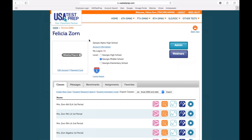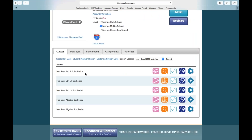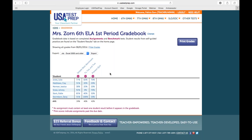Here is my USA Test Prep account, and this is for my middle school course — Mrs. Zorn, sixth grade ELA, first period. The first thing I'm going to do is click on my grade book. You can see that I've given my students three recent assignments, and I'm going to go through each of those assignments and show you what kind of information I get back from them.